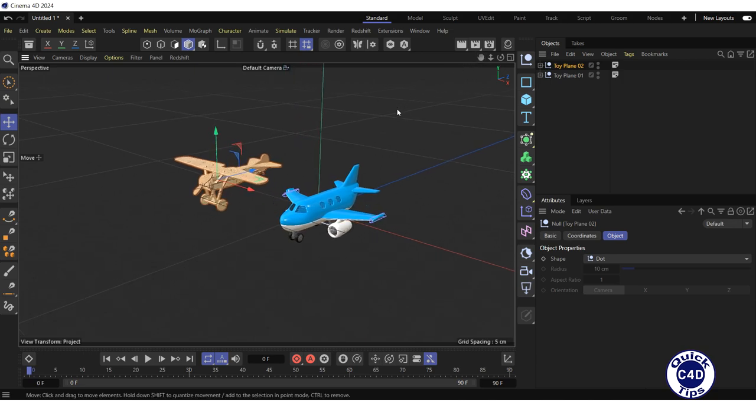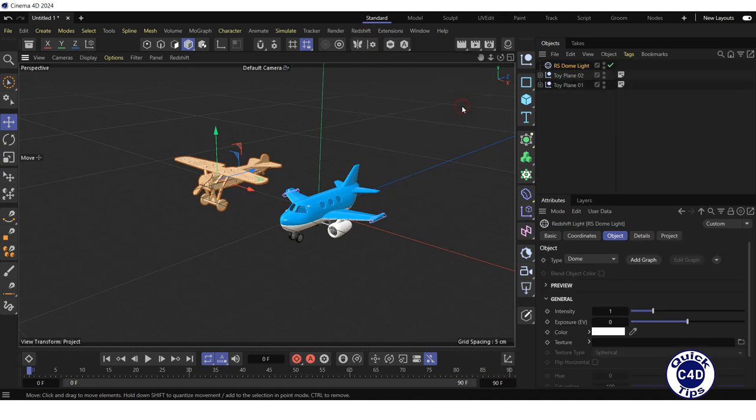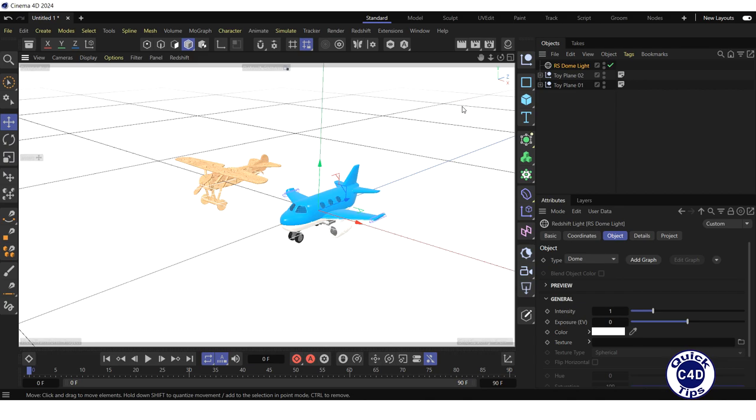To add a Dome Light to the scene, open Redshift menu, select Light, and click on the Dome Light.